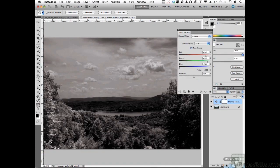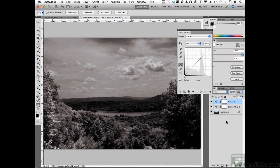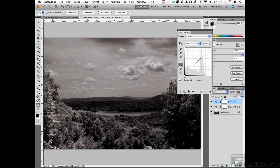Come down and add one more adjustment layer, and we're going to use the one called Curves. In Curves, we're going to do Andy's magic contrast thingy, which everybody does, actually. Put a point right here.